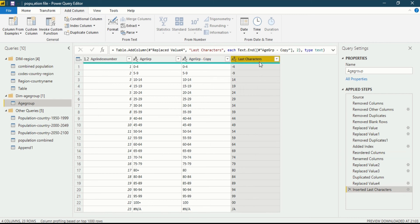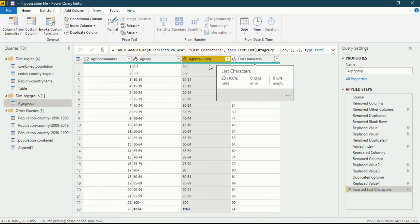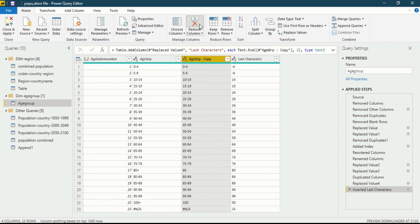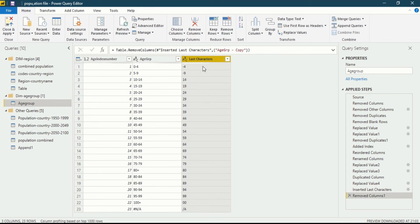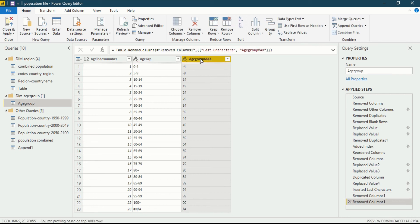Now we can delete the previous duplicate Age Group column since the new extracted column has been generated. Go to the Home ribbon and click Remove Column. The column has been removed and we are left with the Last Characters column. We should also rename it — double-click on the column name and change it to 'Age Group Max', then press Enter.